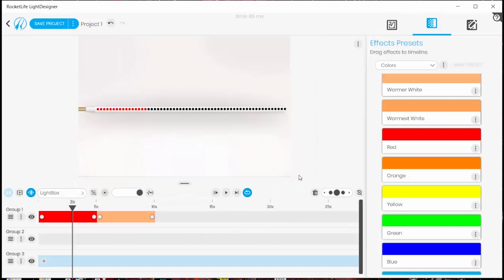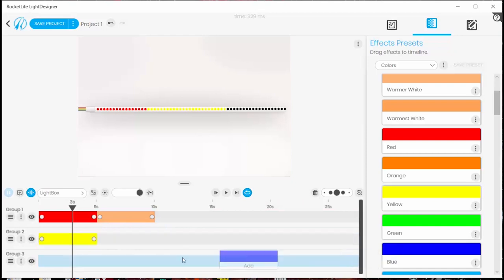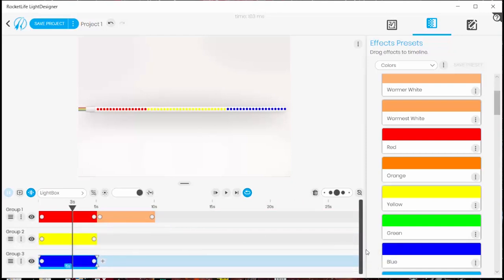So let's see what the programming looks like for that. I now have three timelines because I have three groups and I'll just drag and drop three different colors in and you can see the red, yellow, and blue.